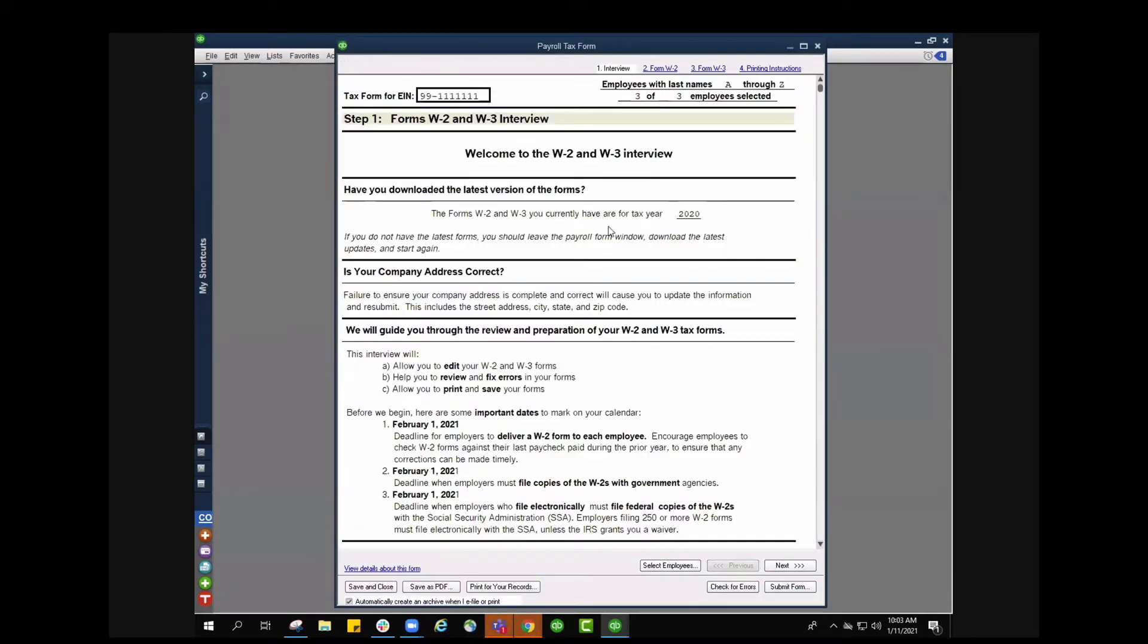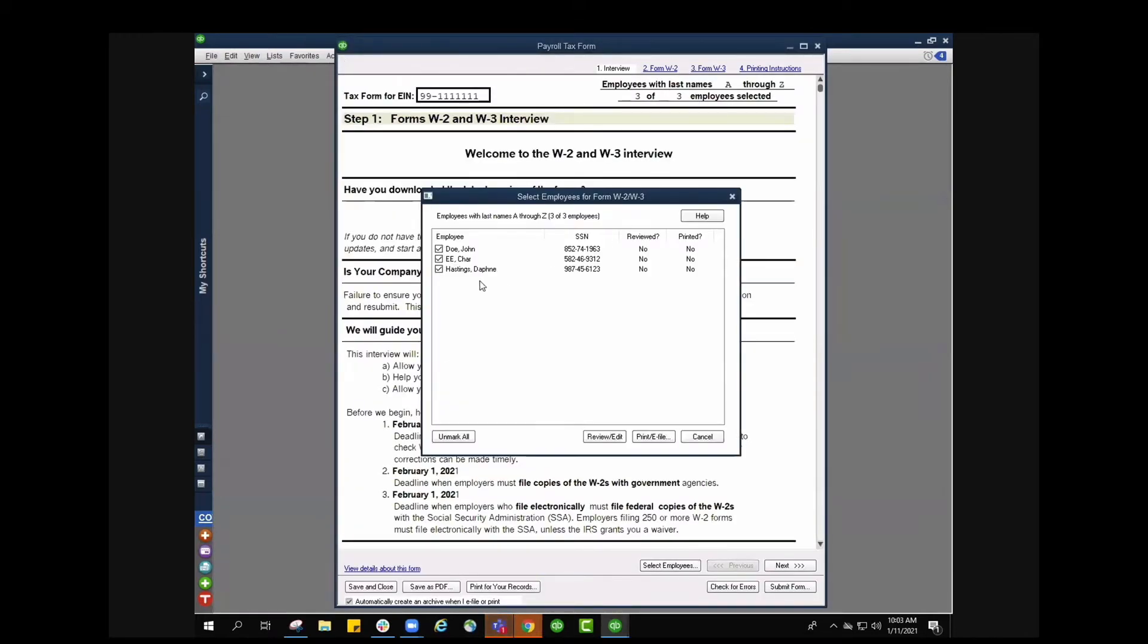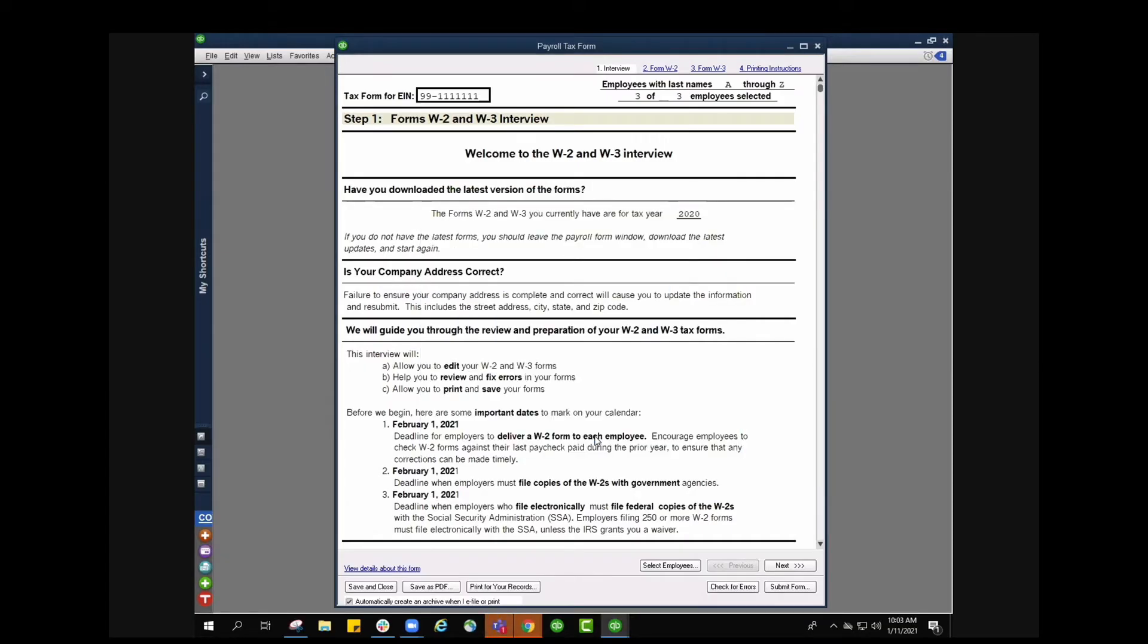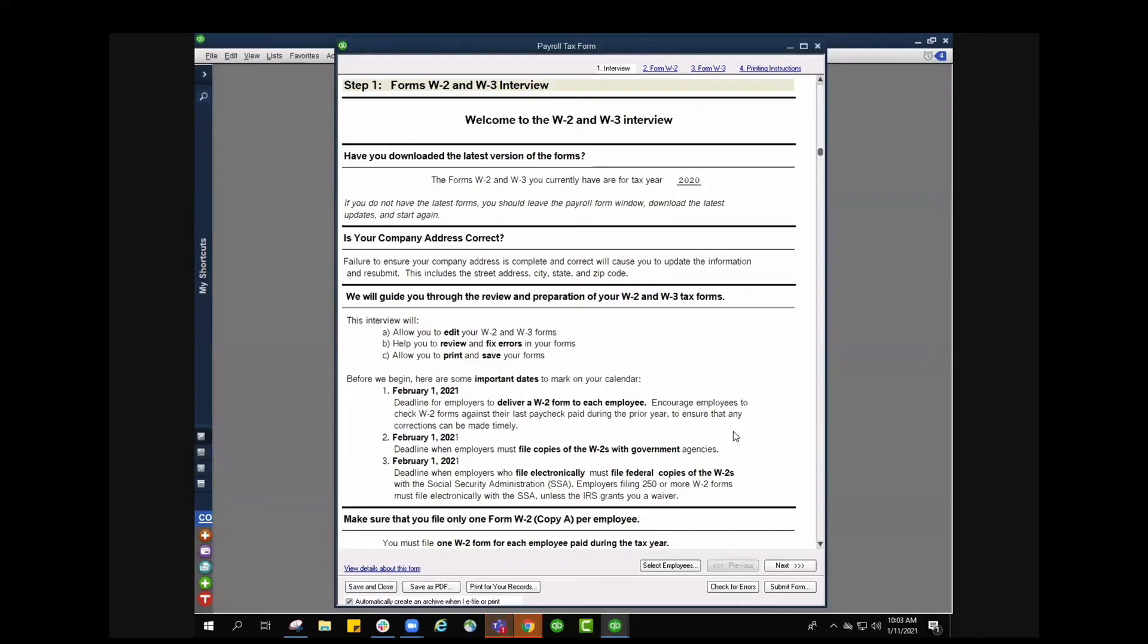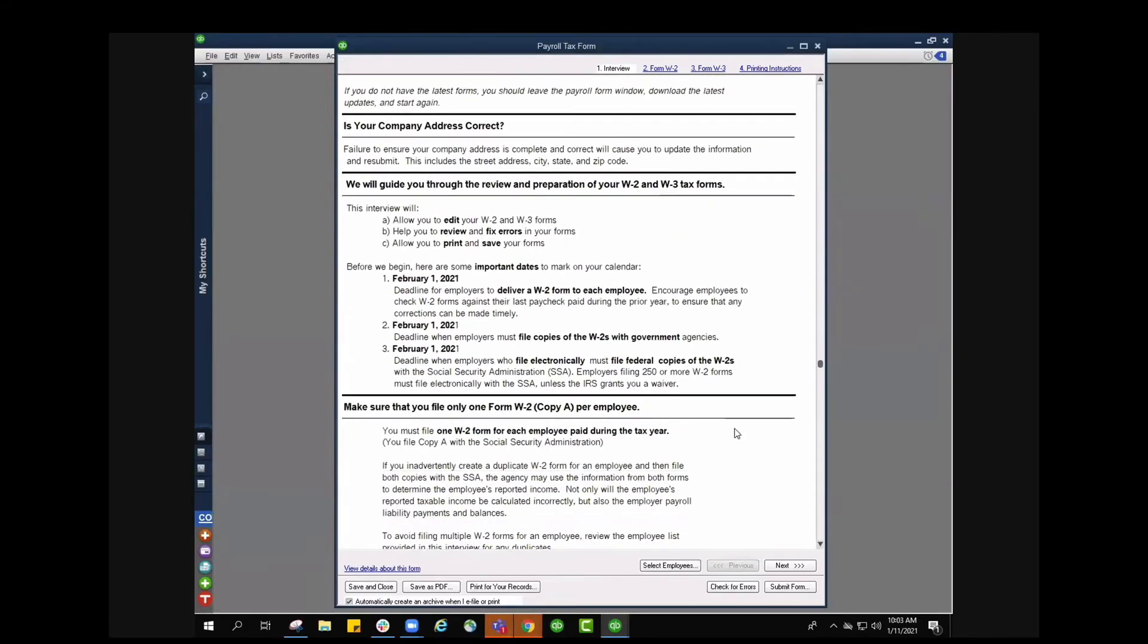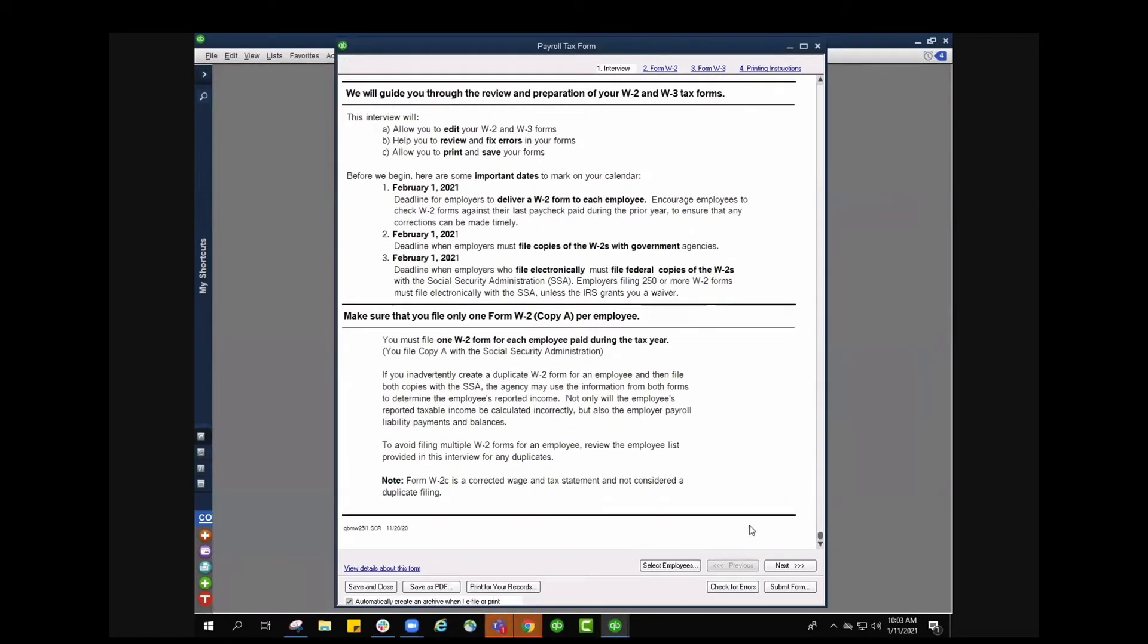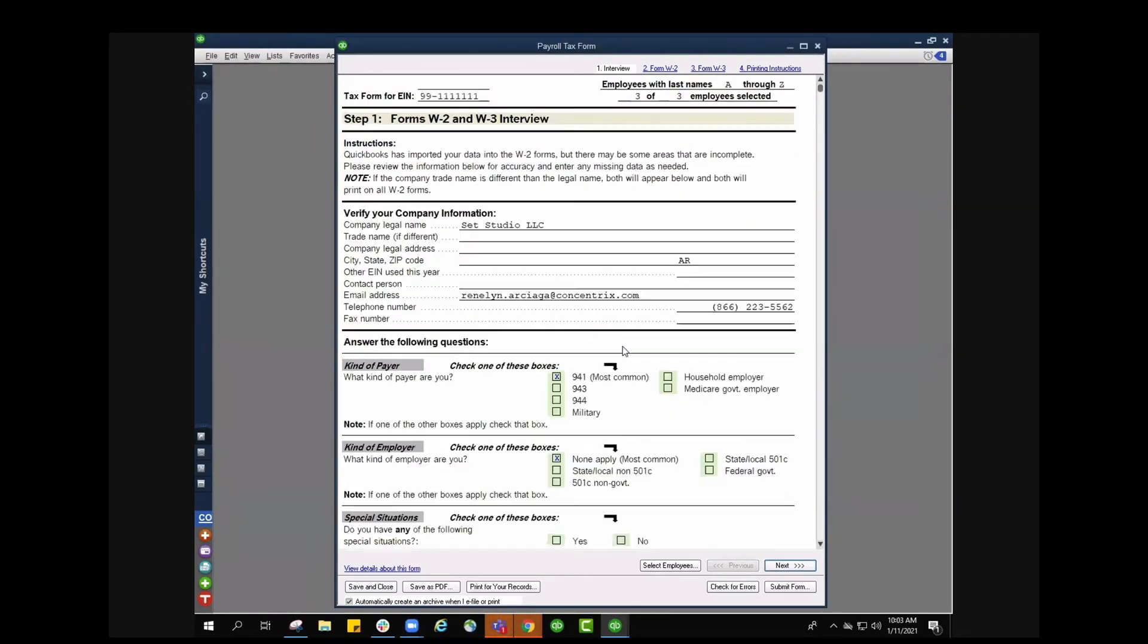Once you press OK it's going to pop up with select employees for form W2 slash W3. This is where you're going to select the employees this is for. You can unmark all of them to go in and individually select. You can also make sure that their social security numbers are up to date. We're going to review and edit and it's going to pop up this payroll tax form where I can press next and take a look at all the forms for these users.